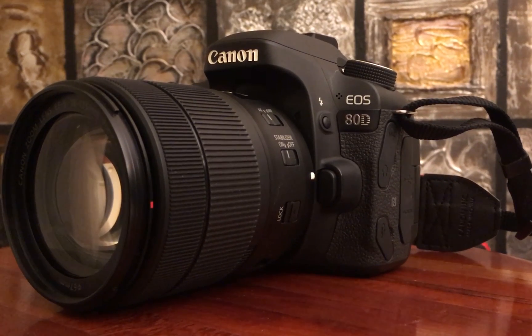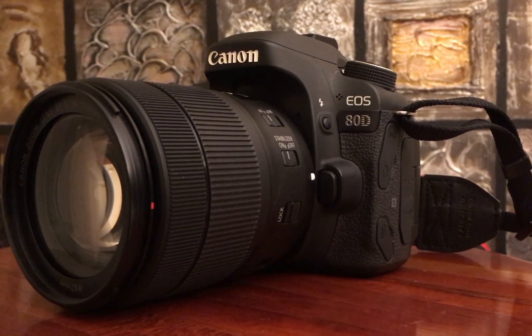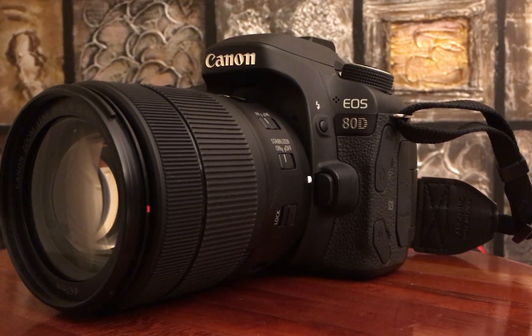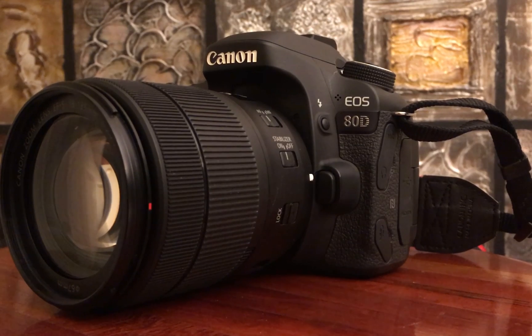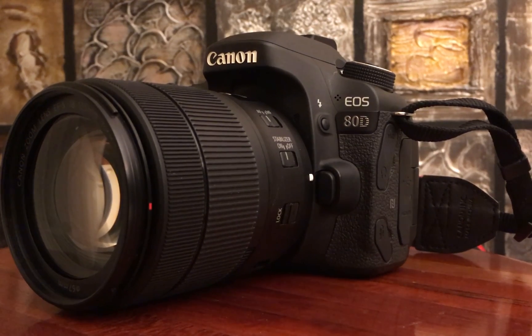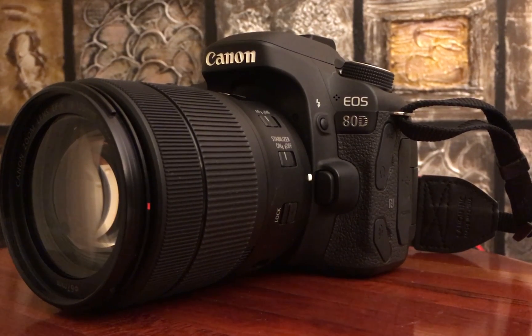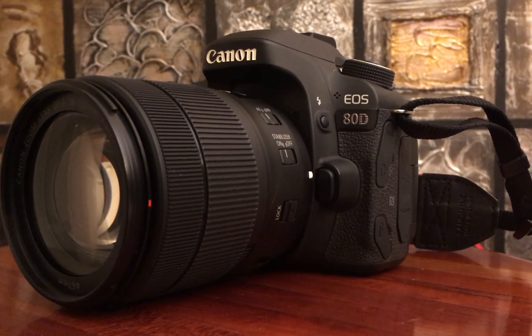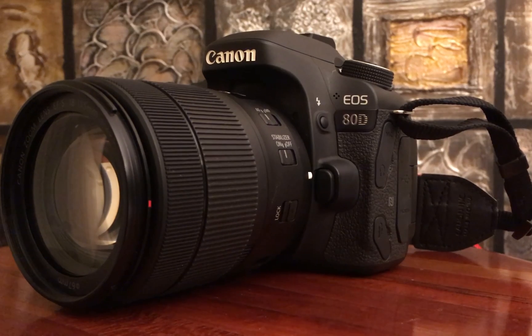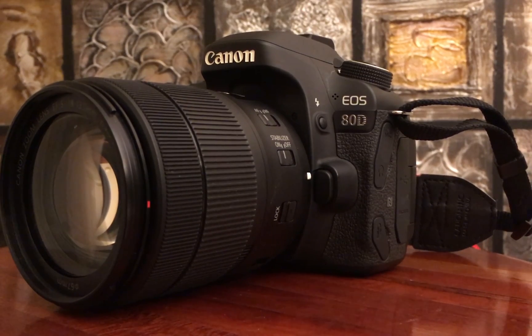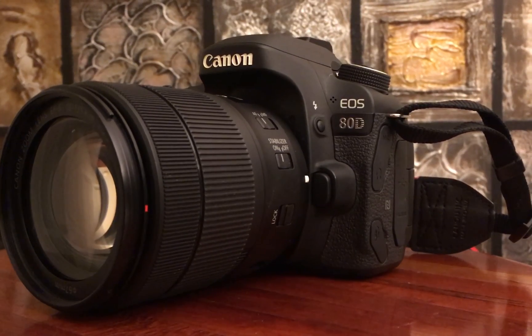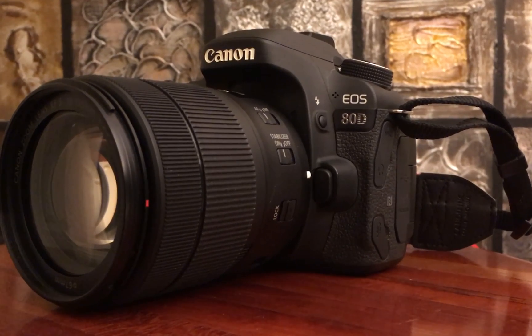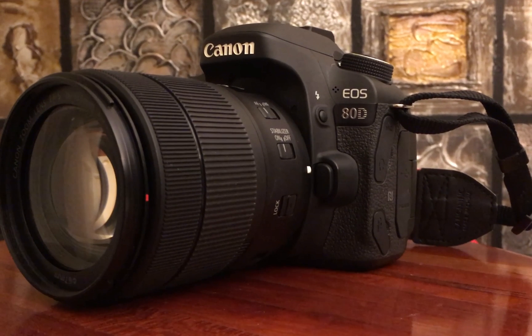What we're going to do today is update the firmware on our Canon 80D. The first thing you're going to want to do is check the firmware that you already have installed on the camera.